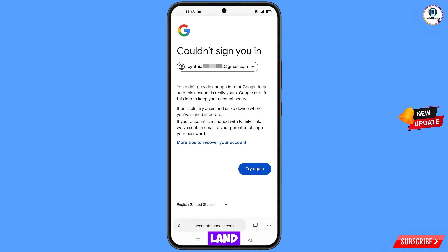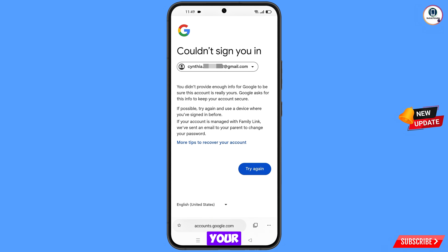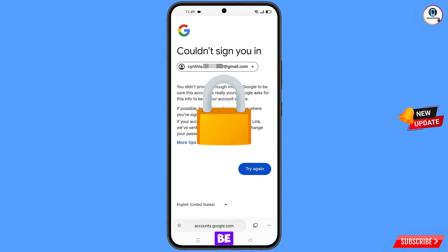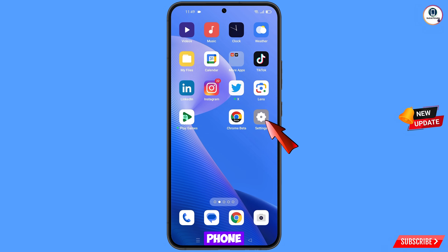You will land on an error page that says 'Could not sign you in.' Keep one thing in mind: do not tap on 'Try again.' If you tap on 'Try again' repeatedly, your Google account will be locked. Simply minimize from here.